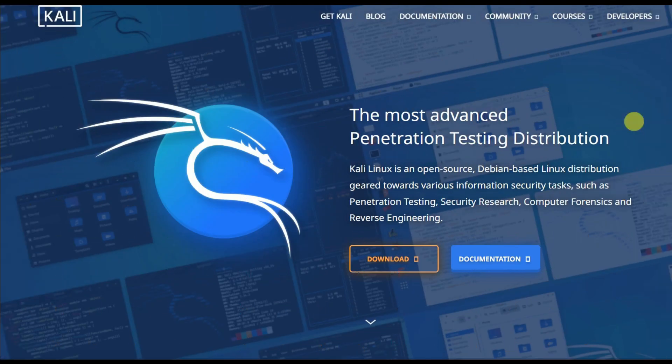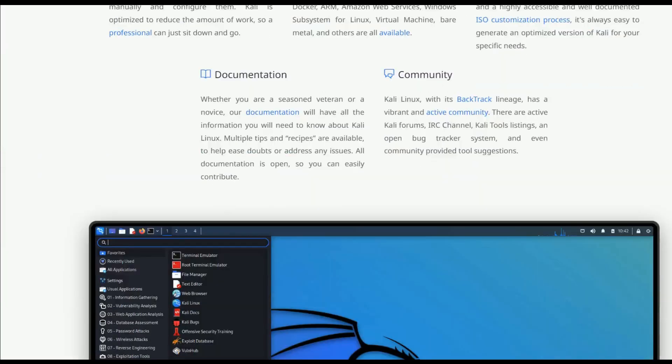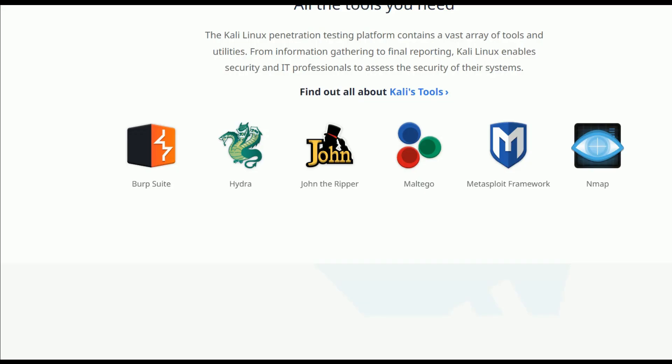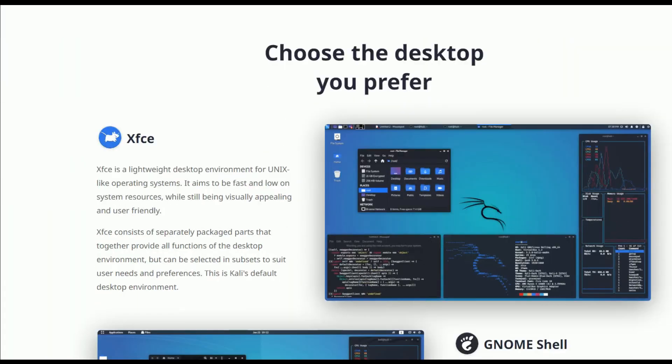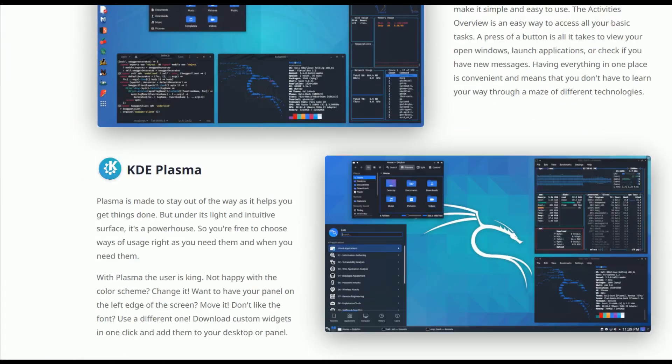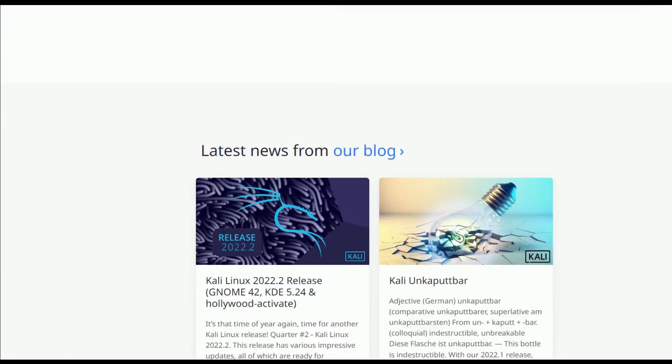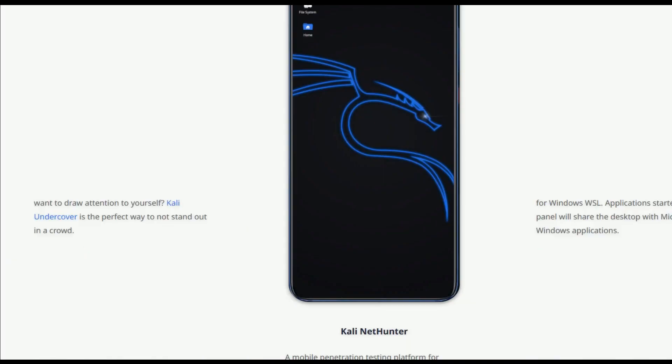Kali Linux's official website is Kali.org. It became well known after appearing in the Mr. Robot television series. It is not intended for public usage.